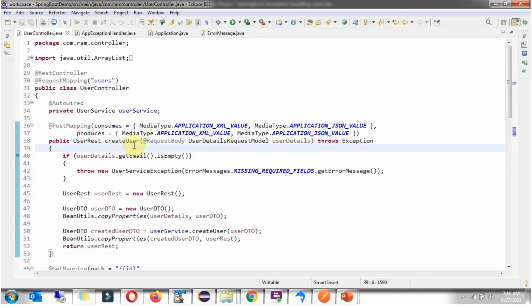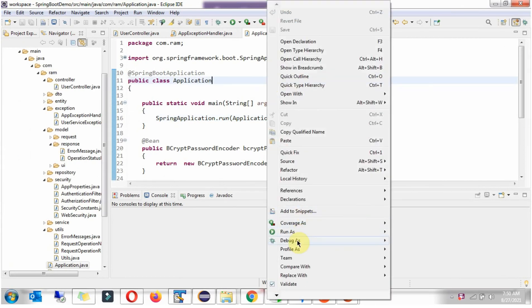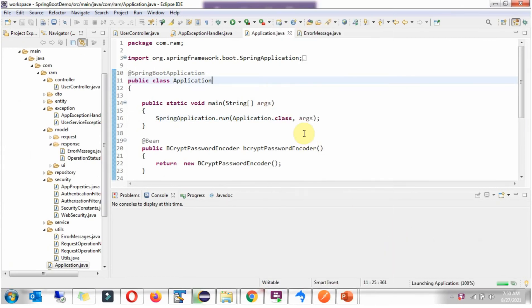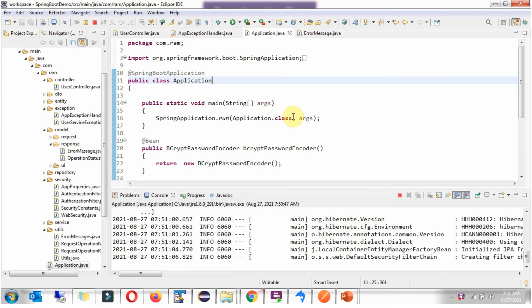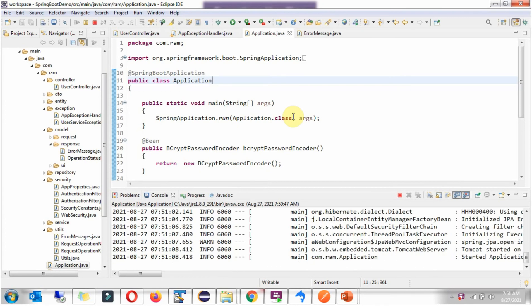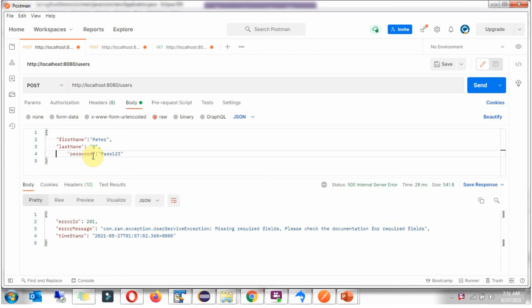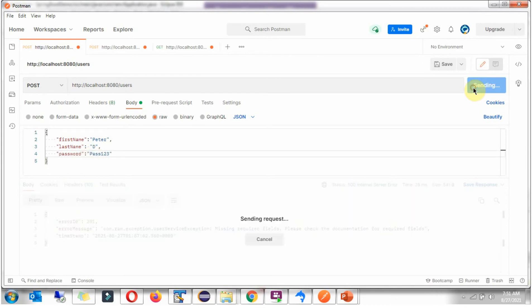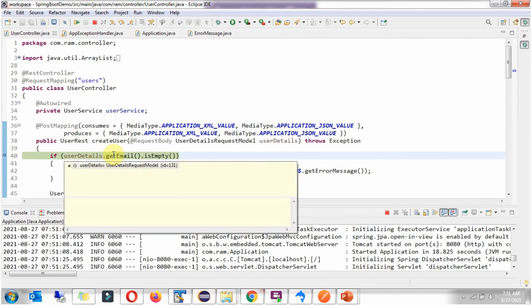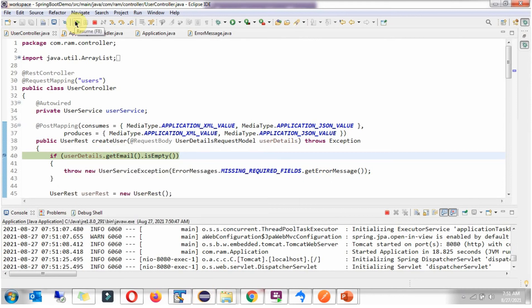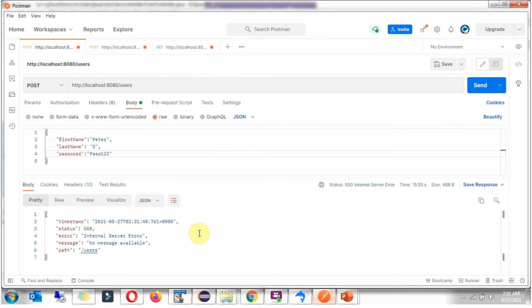Now what I will do is, I will send UserCreateRequest and in that I won't send email. So here I will get NullPointerException, we will see how we will get ErrorResponse. Now I am going to send the request without email, click on send, request reached here and here we will get NullPointerException because email is null and here we got the output.